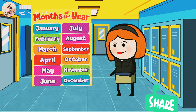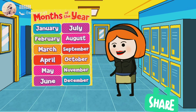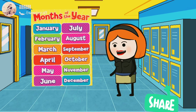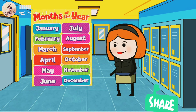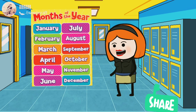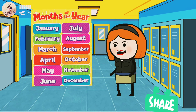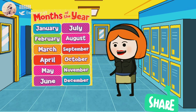Once again I am repeating: January, February, March, April, May, June, July, August, September, October, November, December. Thanks for watching, friends.